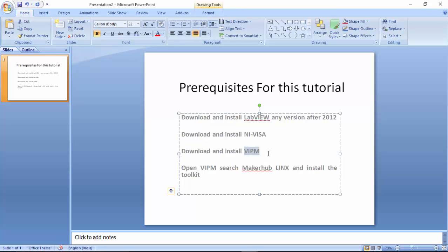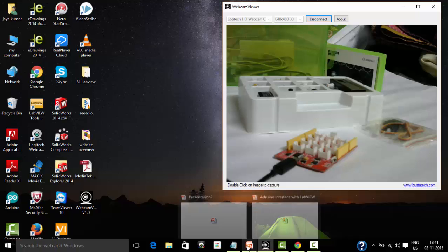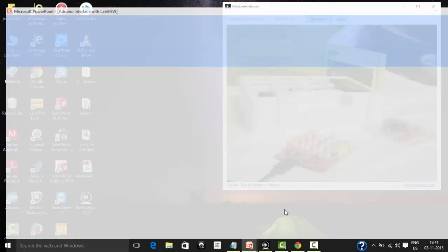You also need to install VIPM. Once you install VIPM, make sure that you go to VIPM and install a toolkit called MakerHub Links. This toolkit will allow us to talk with LabVIEW.